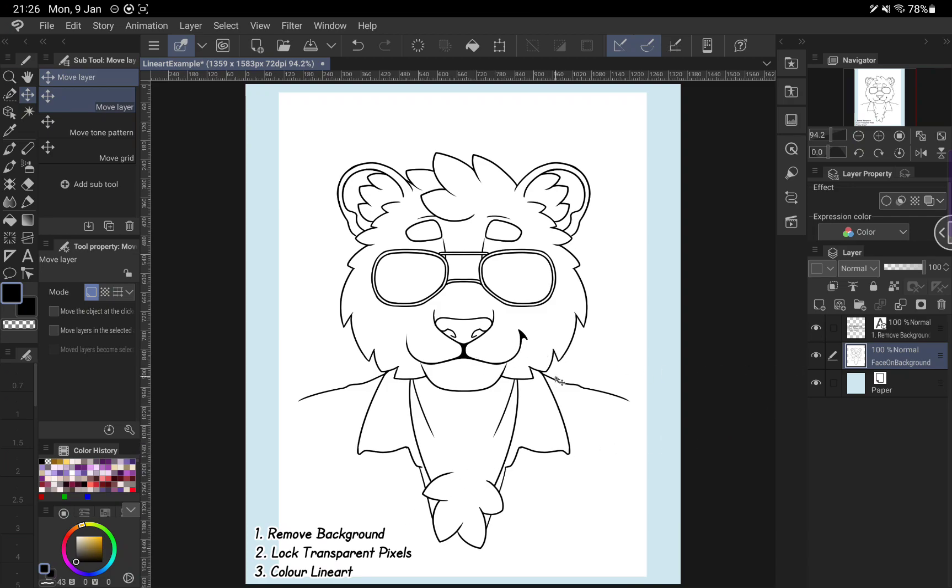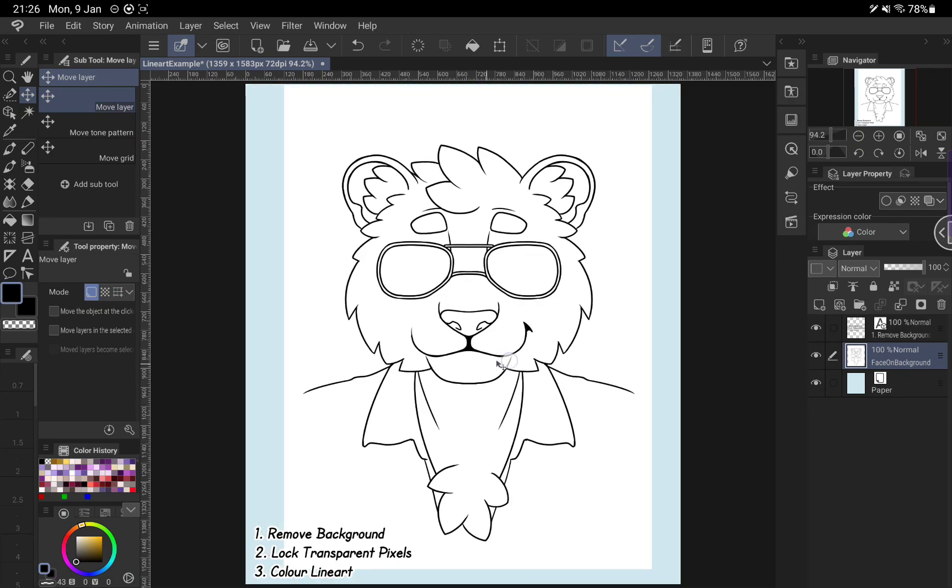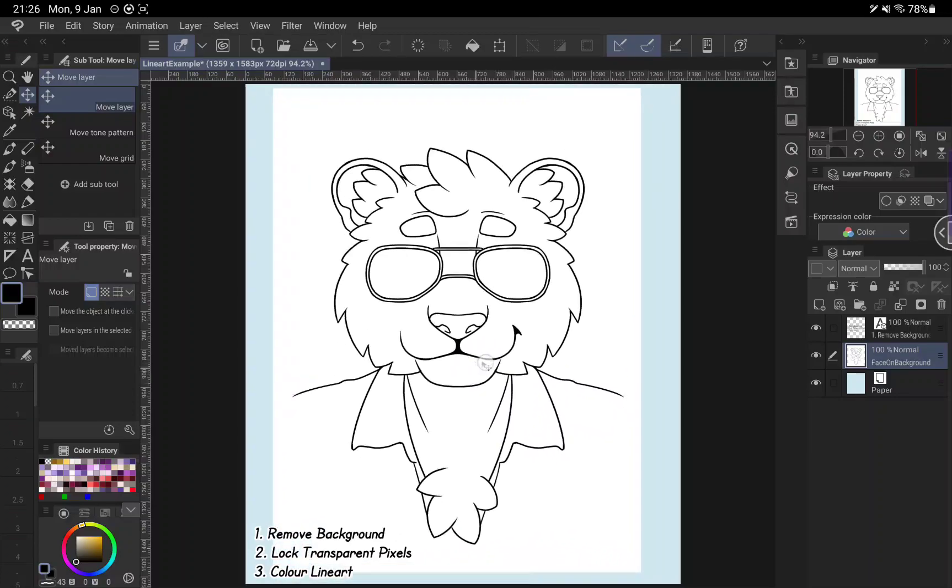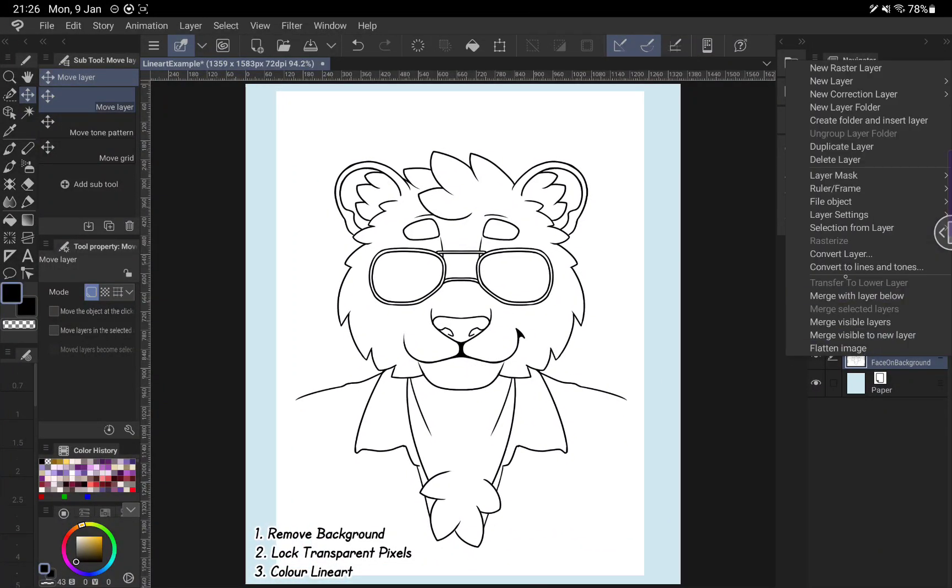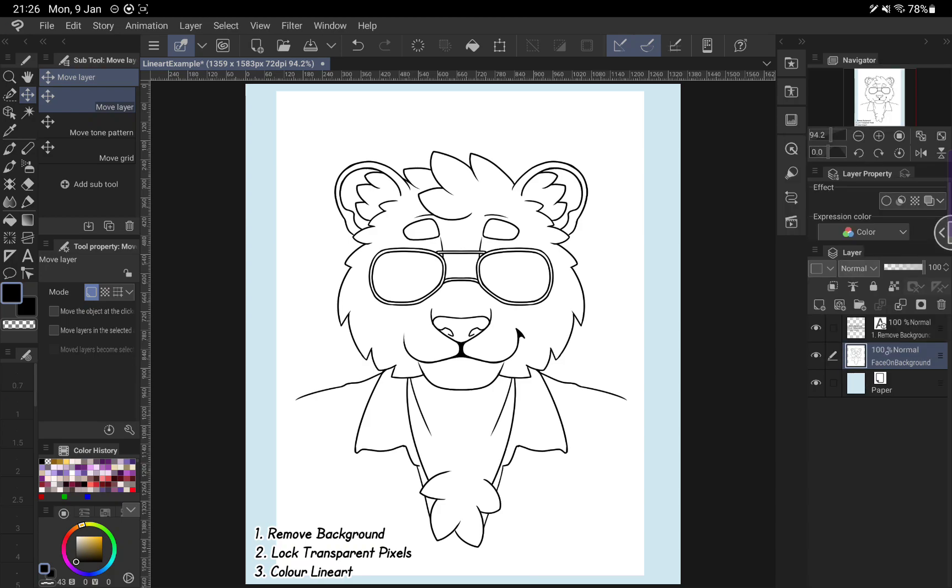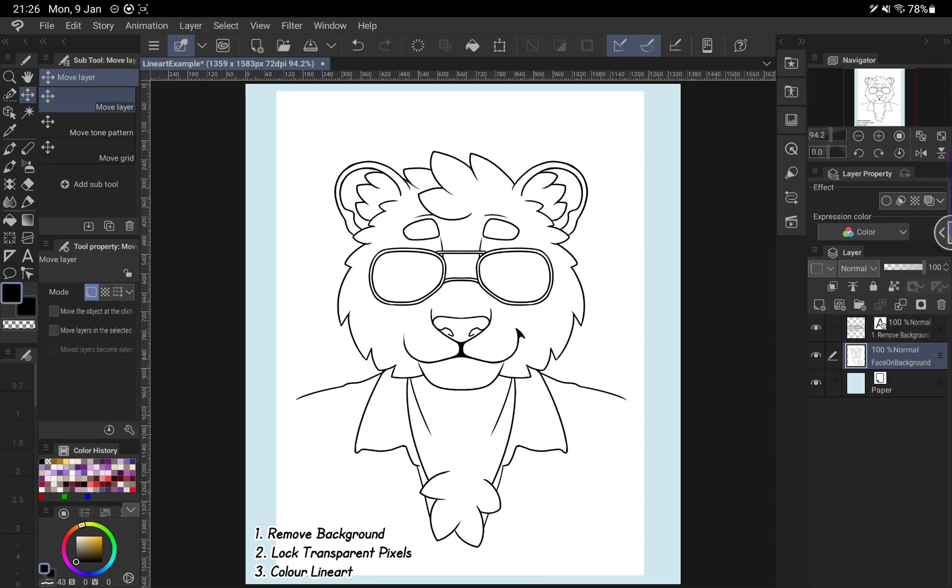So here we have one layer, it's on blue paper here, and we can see it's got a white background behind it. It's just a normal raster layer. If you'd imported an image, you could rasterize it.